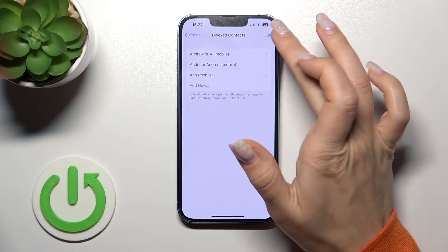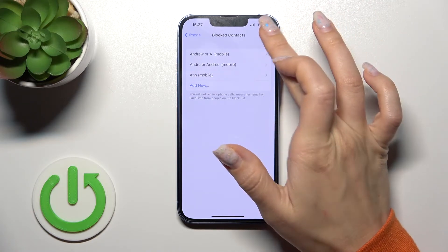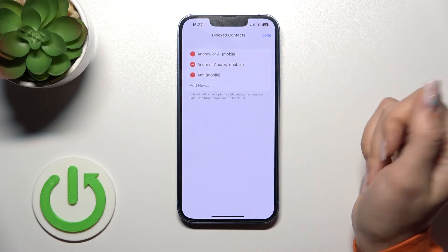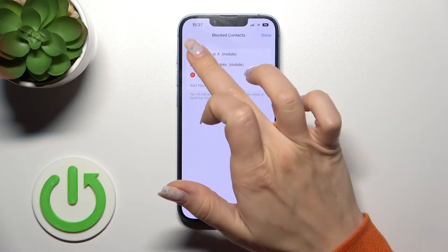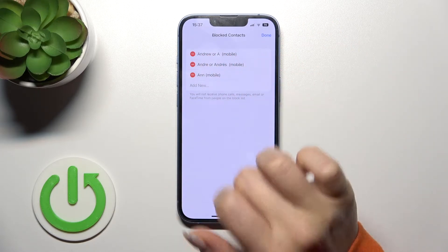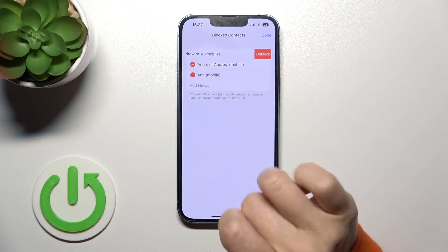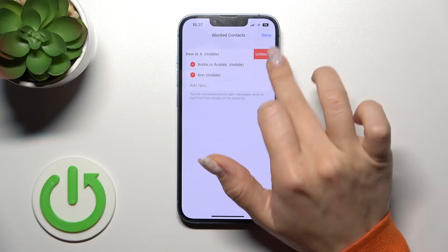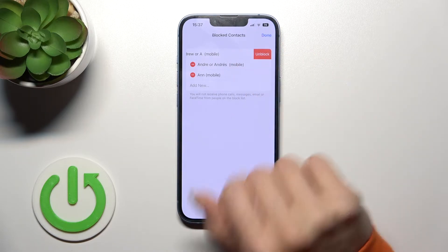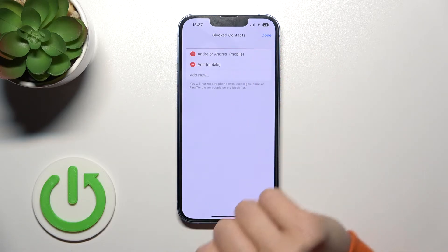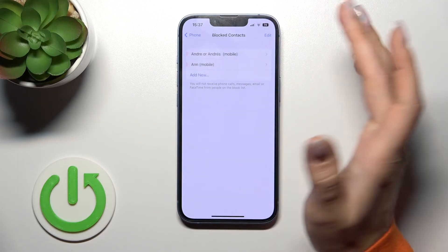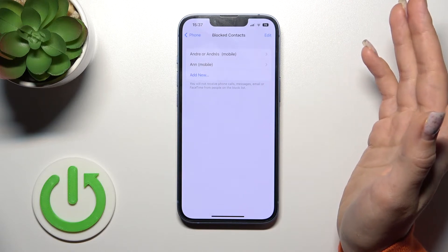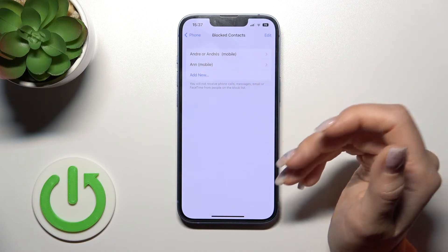If you want to remove one of these numbers, click Edit in the upper right corner, then click the minus button next to the number. Confirm your action by clicking Unblock, and that's it — the number is now successfully unblocked.